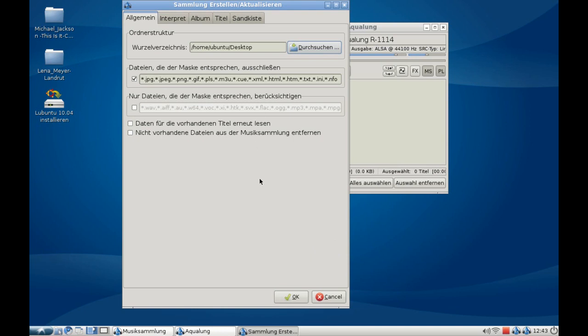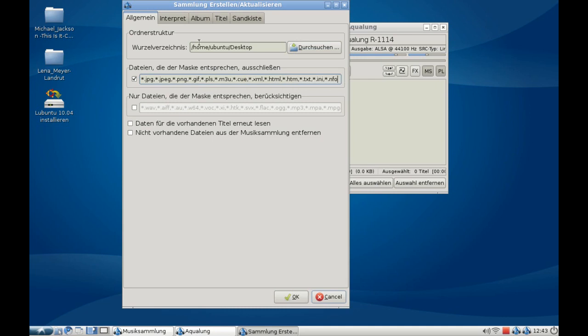It will not only scan for MP3, OGG, FLAC, or WAV files, but also for files like M3U playlists, PNGs, and GIFs for the cover artwork of your album.